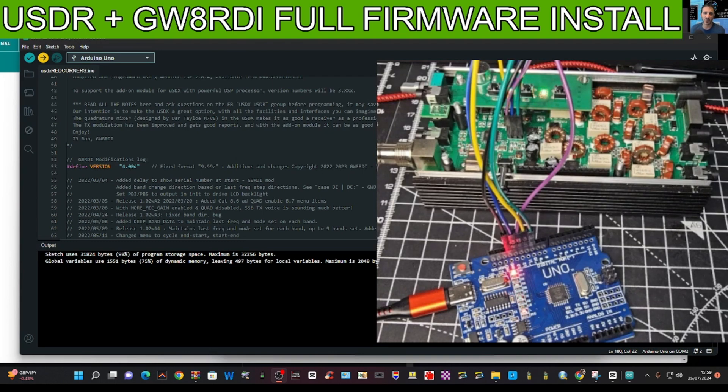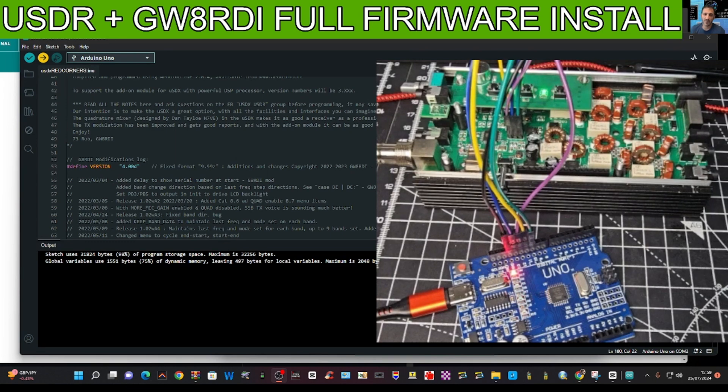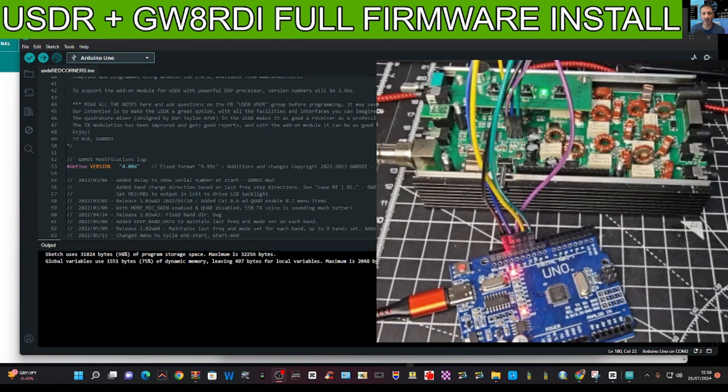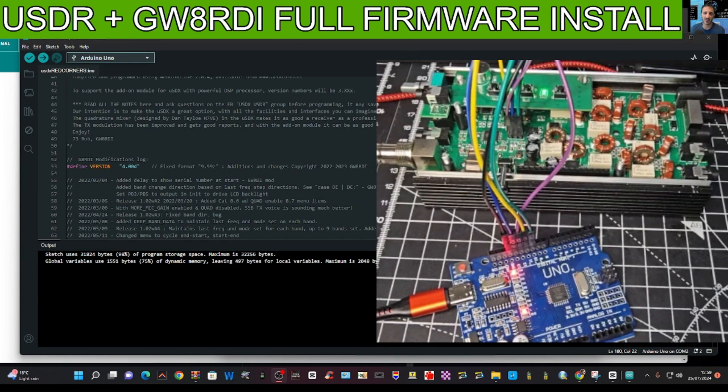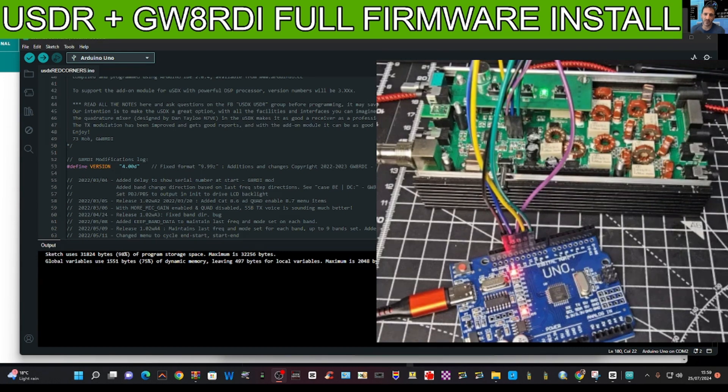And at the end of it we'll put on the speaker. There you are, it says done. At the end of it we'll put on the speaker and just have a little test. Then we're just going to put the whole thing back together in reverse order from earlier.